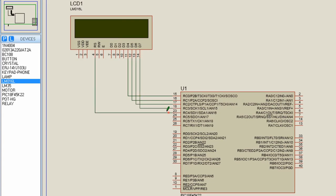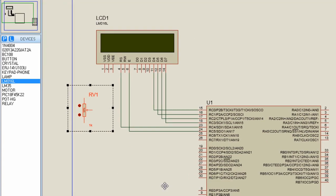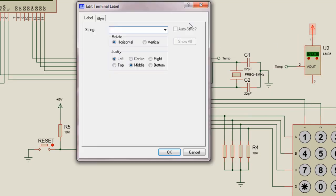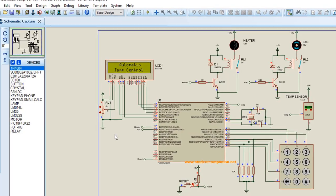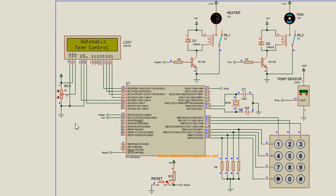In part 1, tutorial 11, we designed the circuit diagram. In part 2, we started with the code to prompt the user to enter the reference temperature.